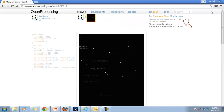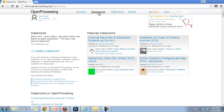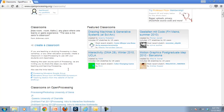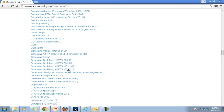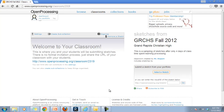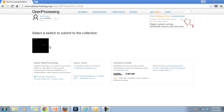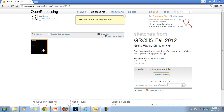The last thing you need to do is go to Classrooms at the top. Find the GRCHS classroom — in this case it is GRCHS Fall 2012. You need to select a sketch from your portfolio and upload it. Now I've uploaded that sketch onto our classroom site — it says 'Sketch added to the collection.'